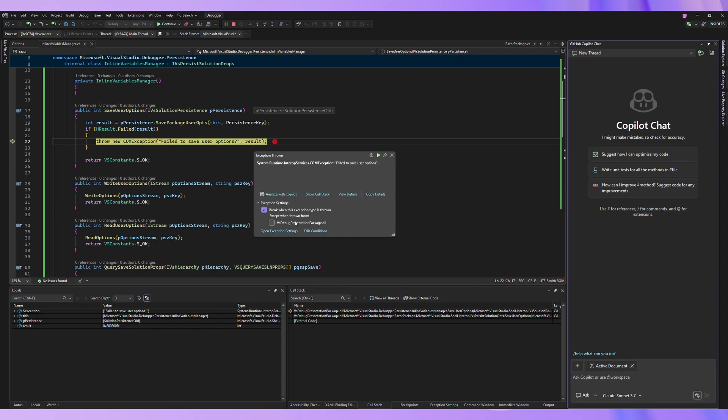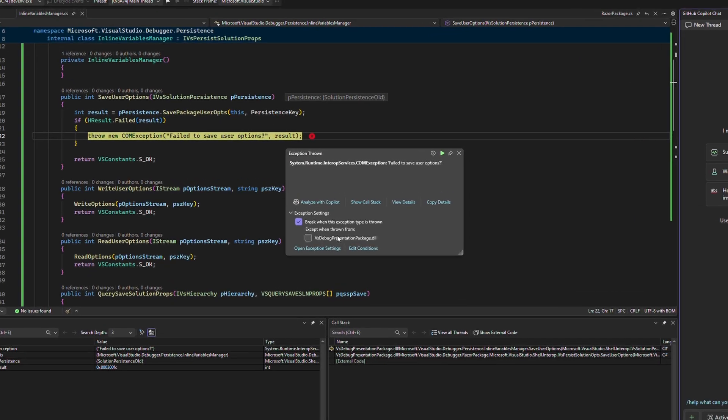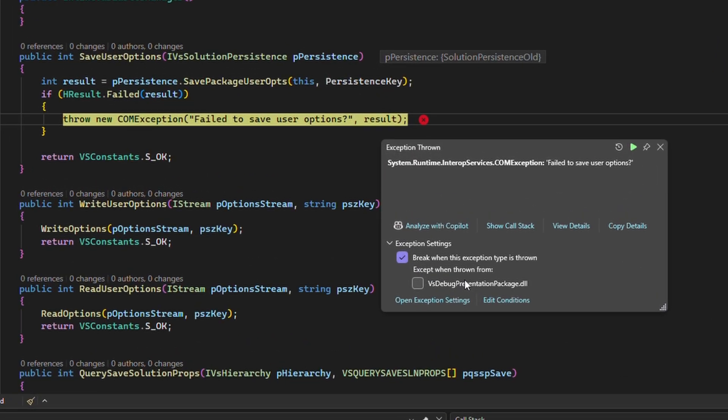Today I'm going to demonstrate some improvements we've made to the debugger's exception analysis with Copilot feature in Visual Studio. I have a solution open and I've run into an exception.